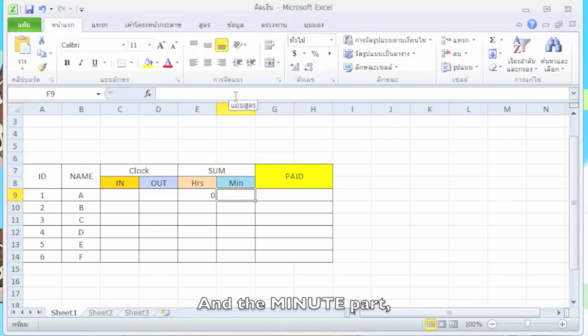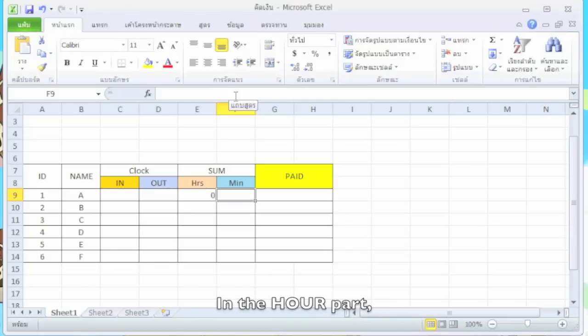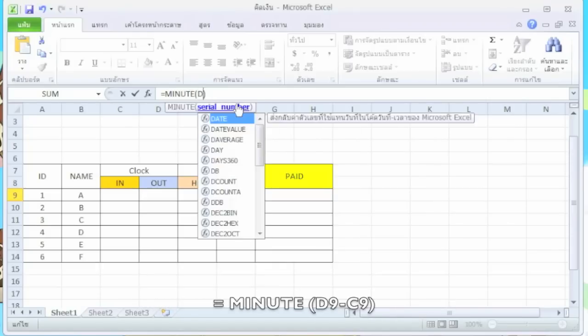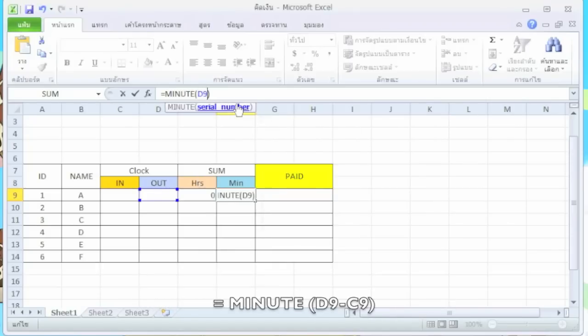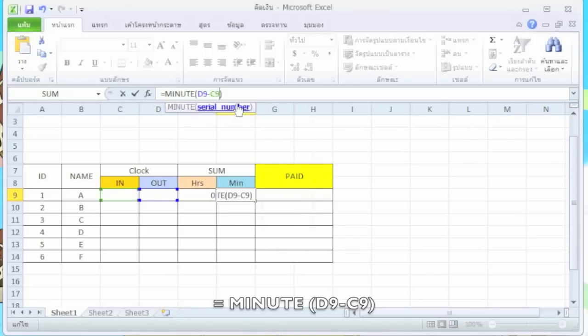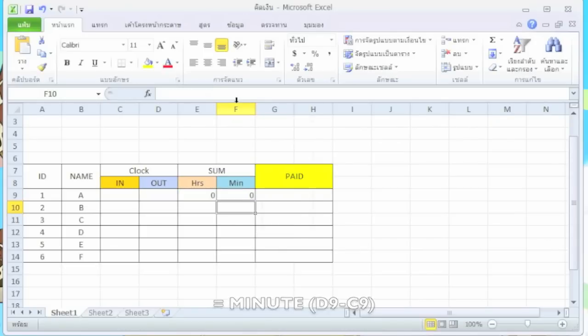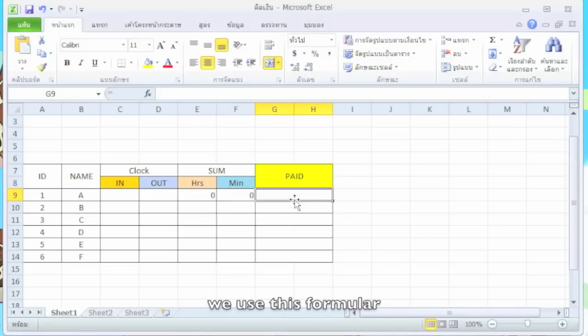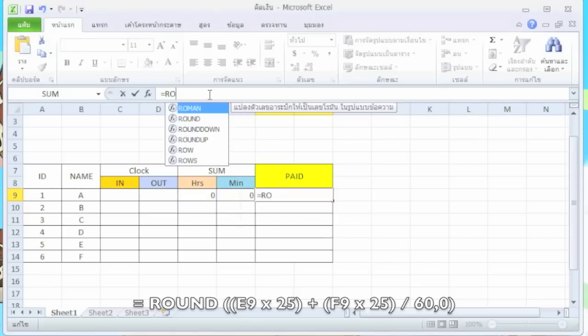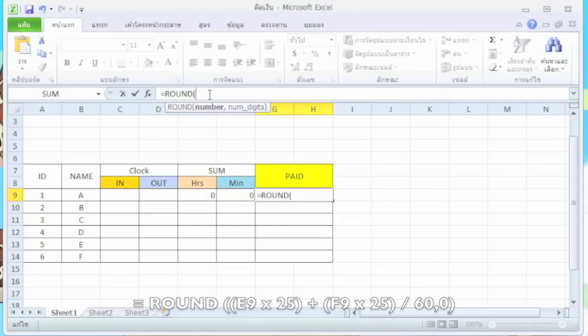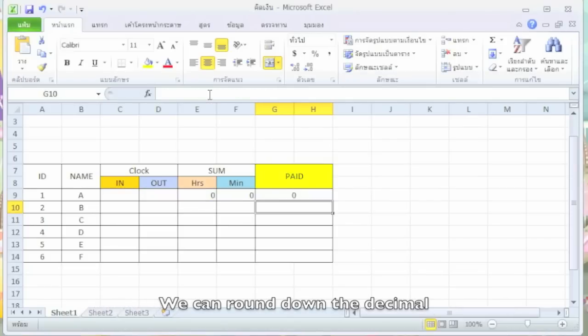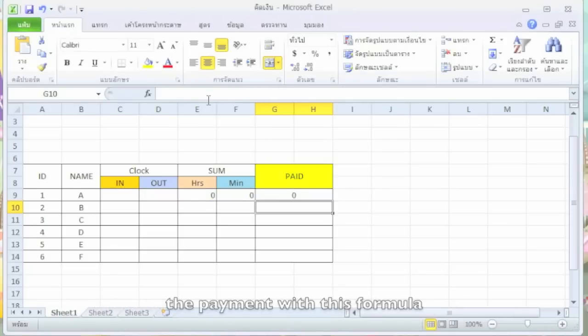And the minute part, there is also the respective formula. We use this formula. We can round the time to make it easier to calculate the payment with this formula.